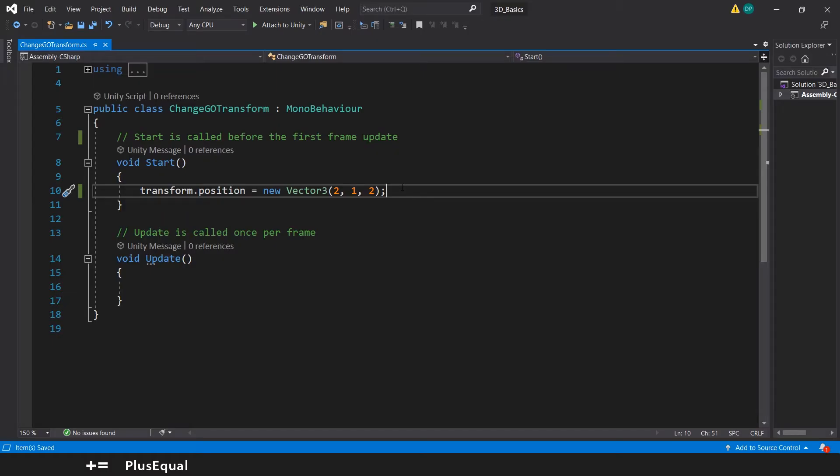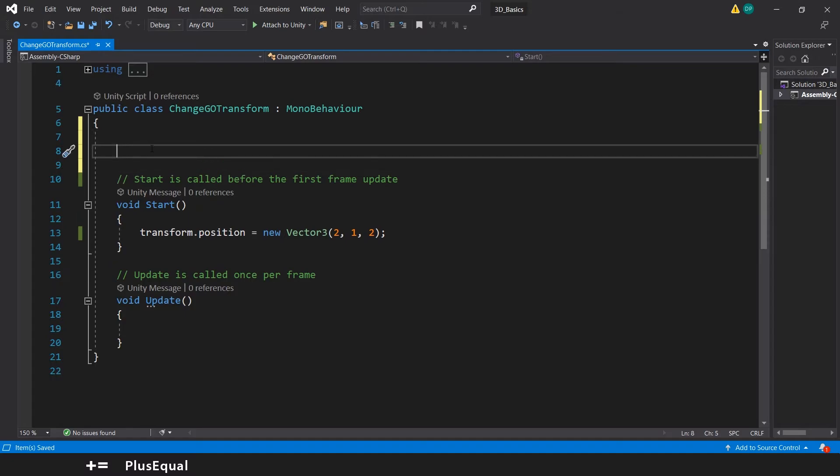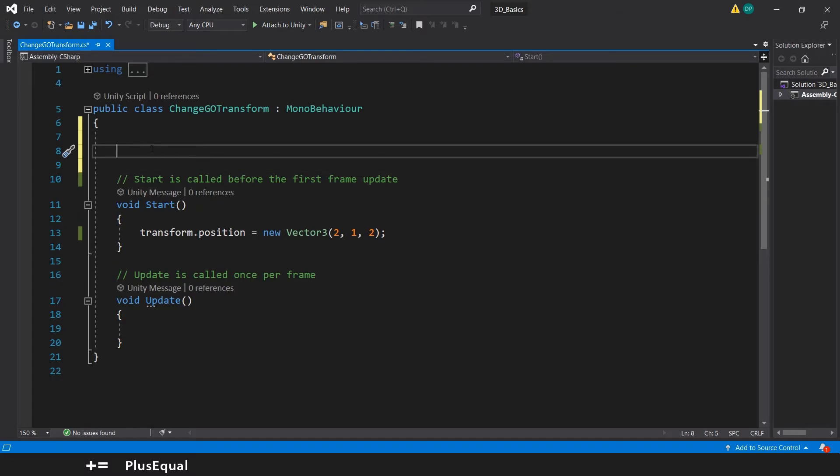But we almost every time have more than one way to do things. And if we wanted to change this in another way, this is what we should do. We come here. We can create a variable and then assign it here instead of putting the values here.